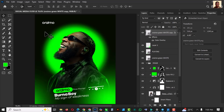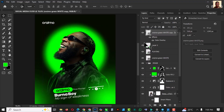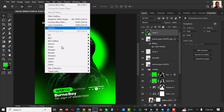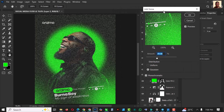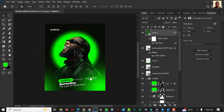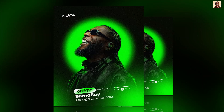The last thing I'd like to do is make a snapshot with Ctrl+Alt+Shift+E. On that layer, go to Filter, Noise, and add a little bit of noise. And there you go — this is how I created this inside of Photoshop.